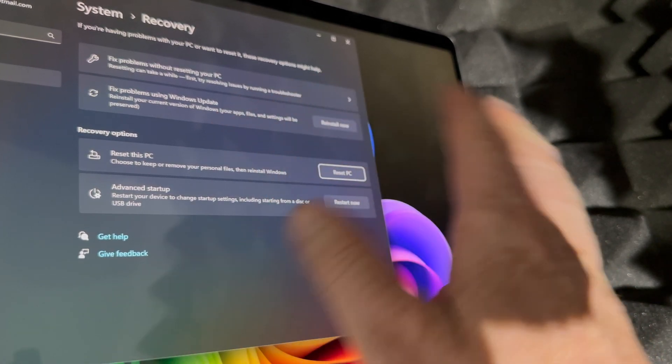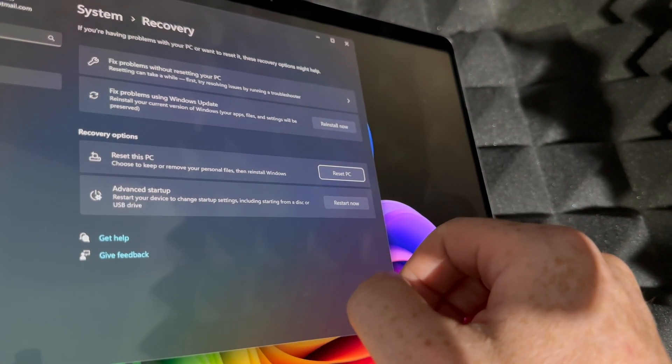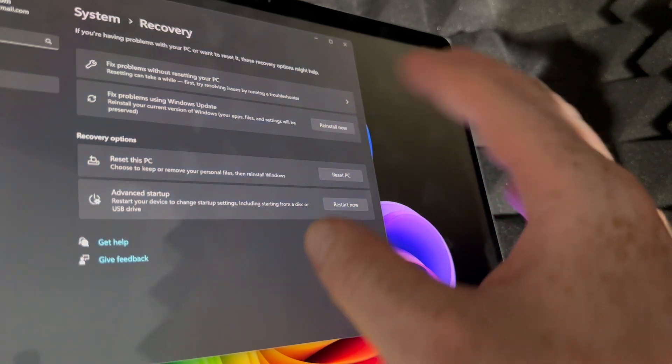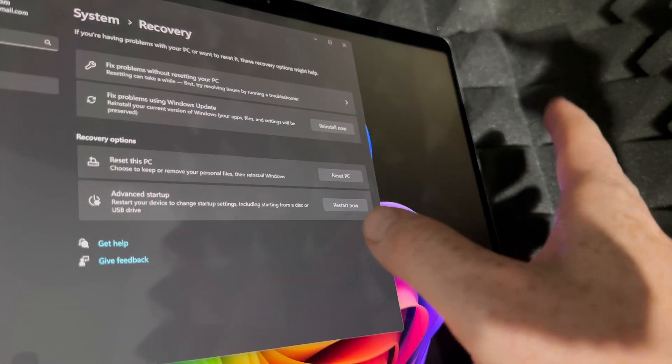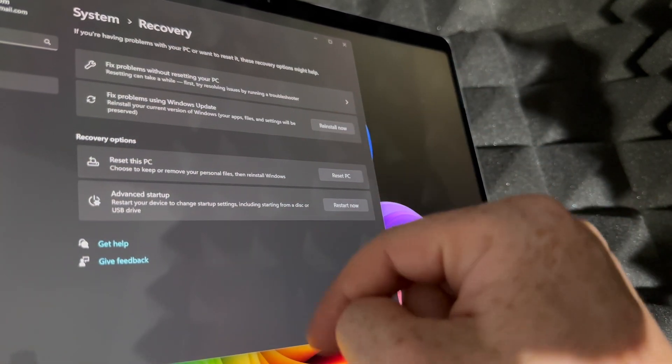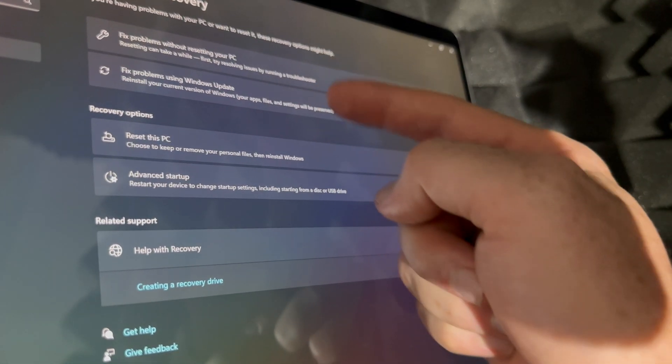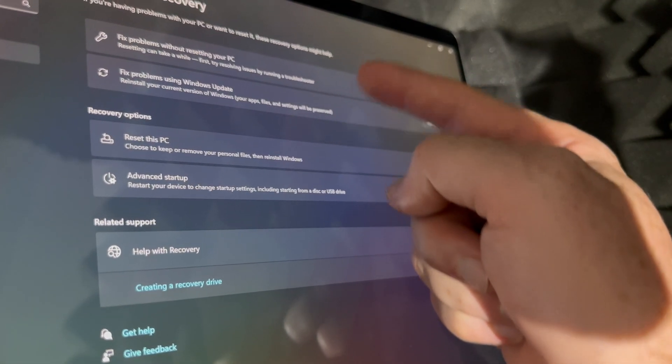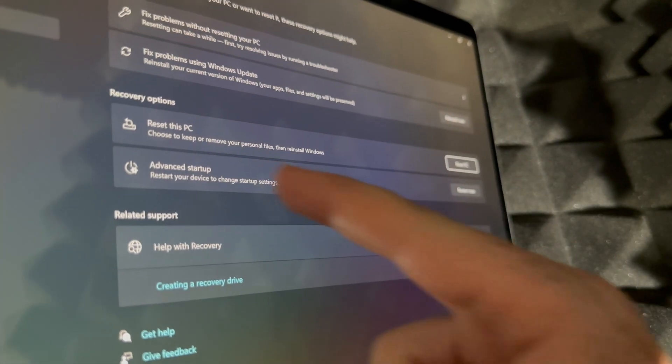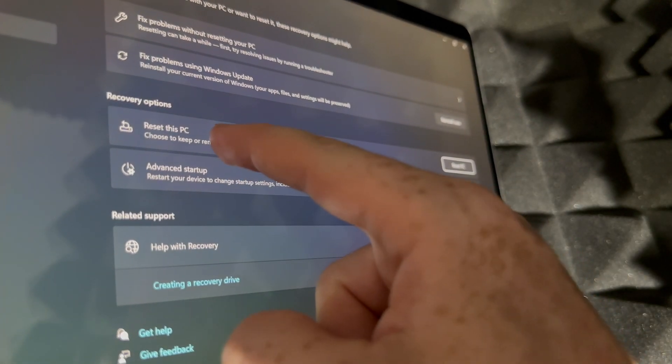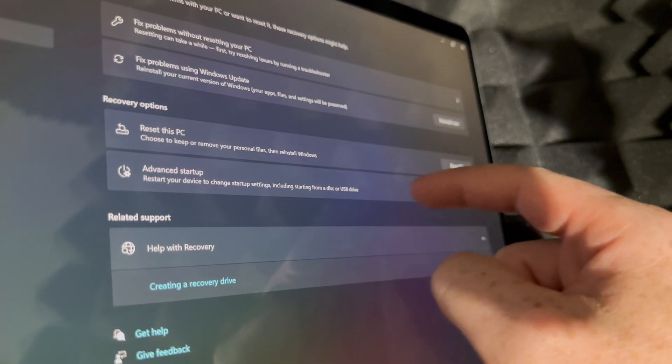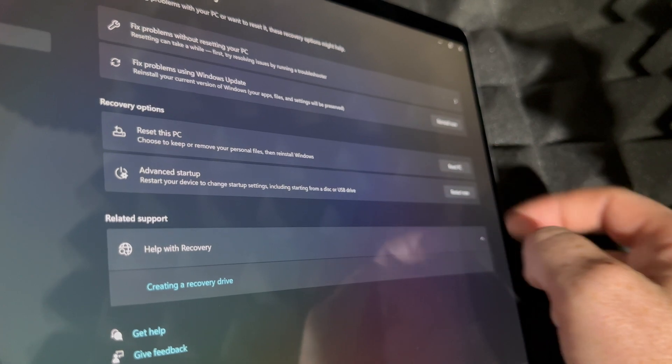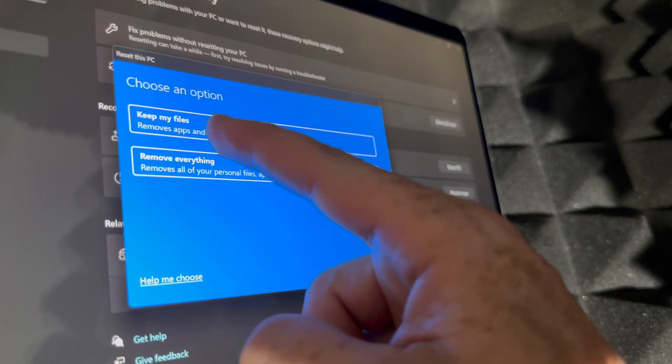So if you guys are selling it, returning it, for any of those reasons, that's what you want to do. If you want to fix any issues, there's up here above more options for that. But anyways, right now we're going to go into reset this PC.